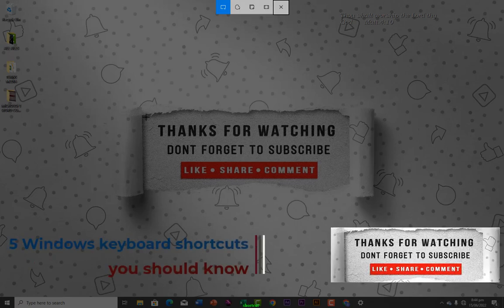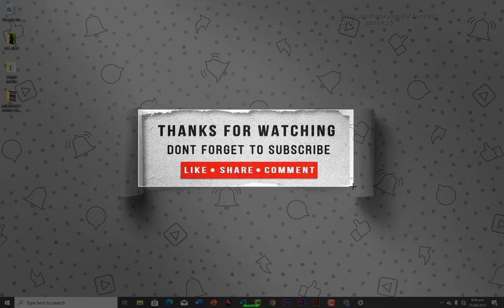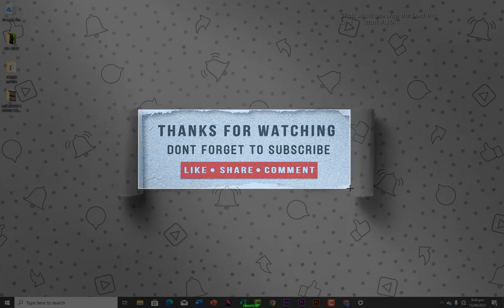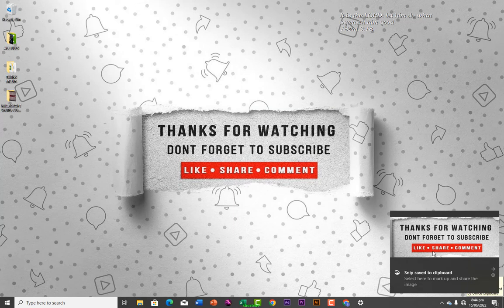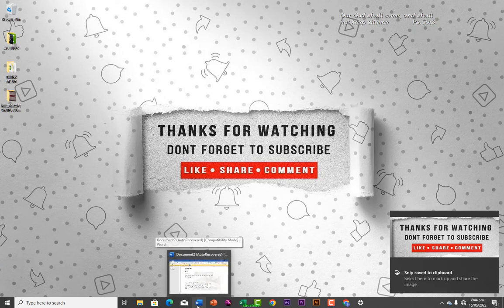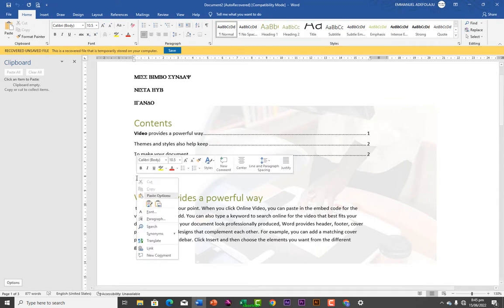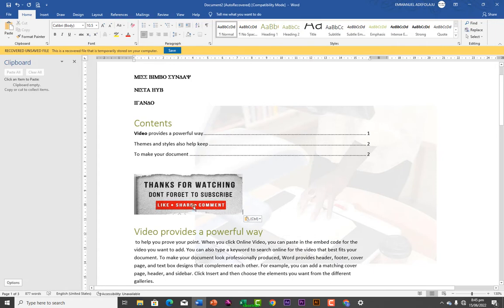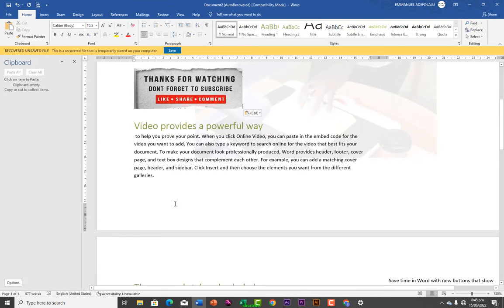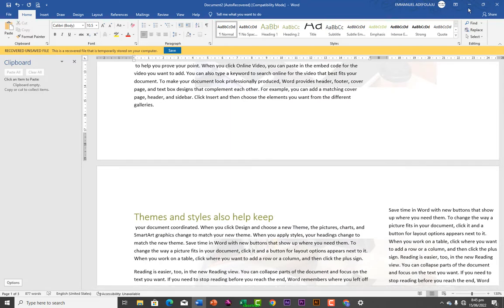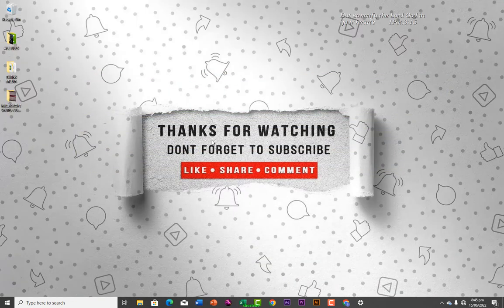For example, if I want to crop part of this background, I just draw over the part I want to cut out, then release my mouse. As you can see, it gets placed inside the clipboard so I can paste it anywhere. If I want to use it in Microsoft Word, I click in the document, right-click, and click Paste, and it drops right in. That is the Snipping Tool.